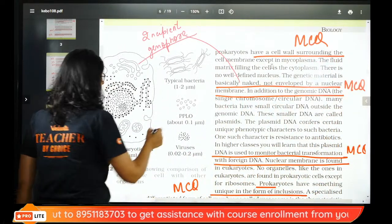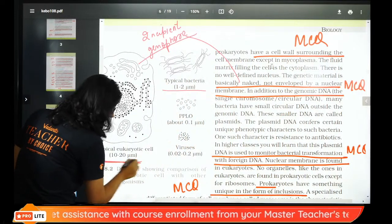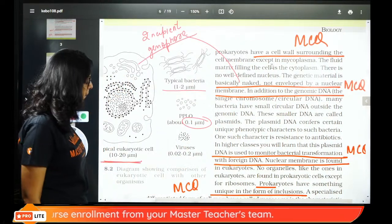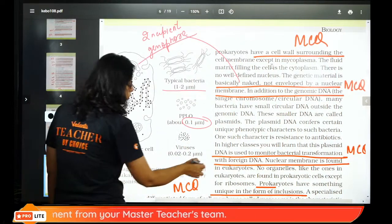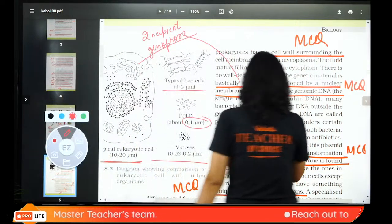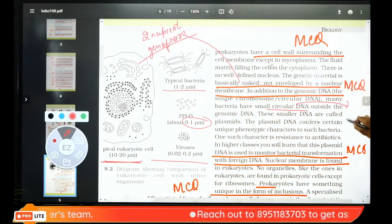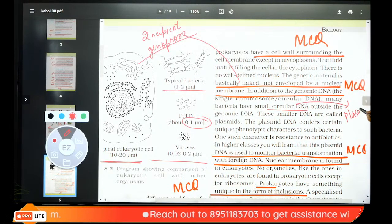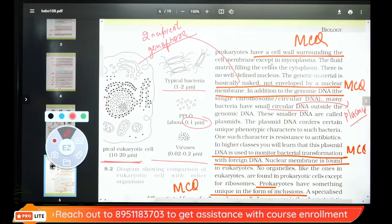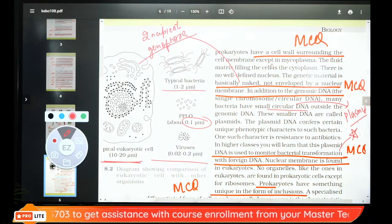PPLO size is 0.1 micrometer, typical bacteria 1 to 2 micrometers, eukaryotes 10 to 20 micrometers. Bacteria also have a small circular DNA outside the genomic DNA — called plasmid. We will study this more in biotechnology. Nuclear membranes are found in eukaryotes, not in prokaryotes.